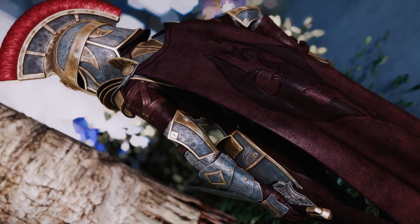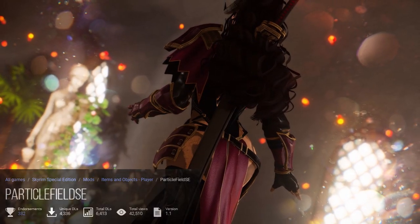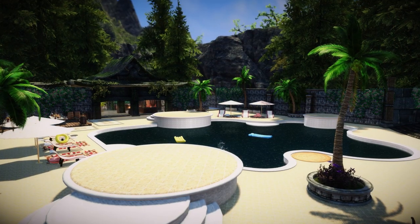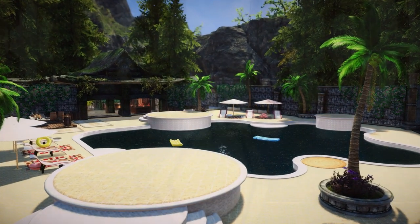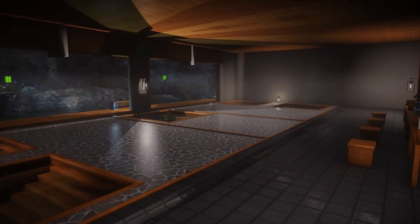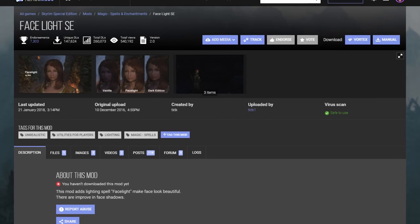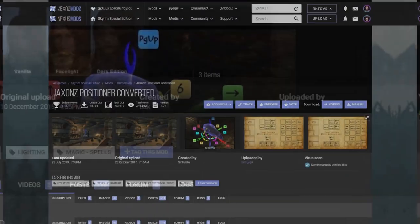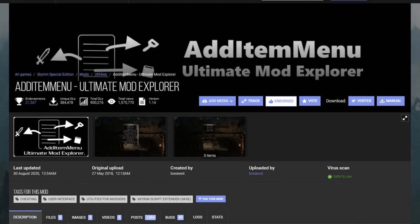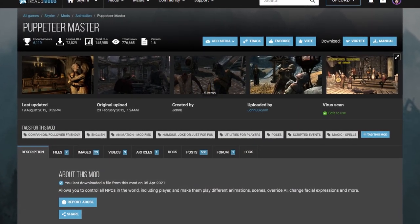Additionally, you can also grab particle mods like Particle Field to give your screenshots some extra spice. Grab locational mods like Goma Periland, Vigilant, or Aether Suite if you wish to have more locations for taking screenshots. Install tools like Facelight for face lighting, Jackson's Positioner to position objects, Add Item Menu for adding items, and Puppeteer Master for modifying NPC behavior.